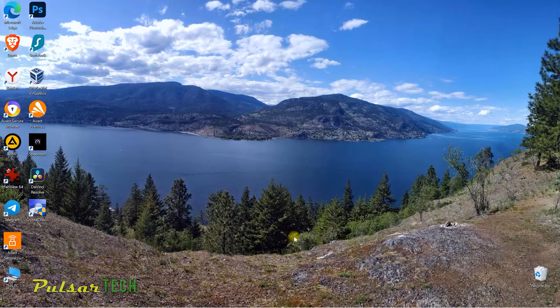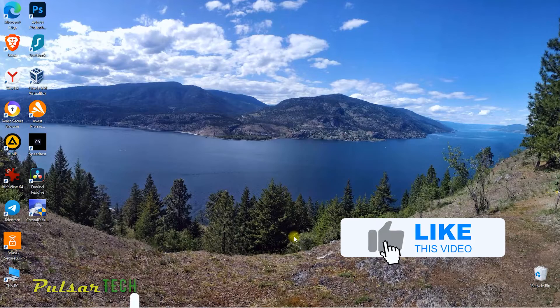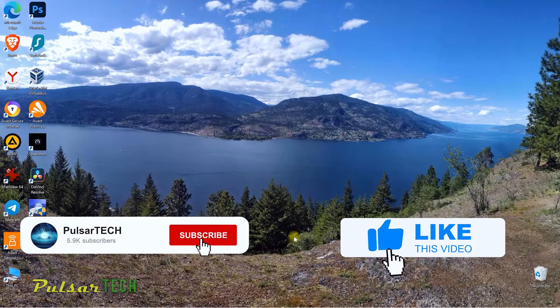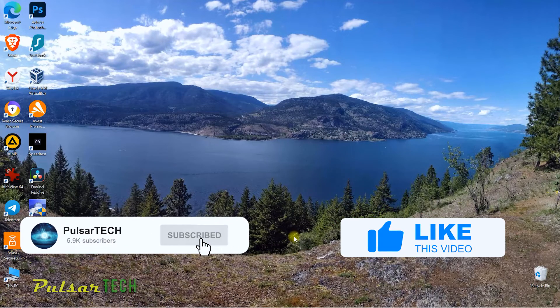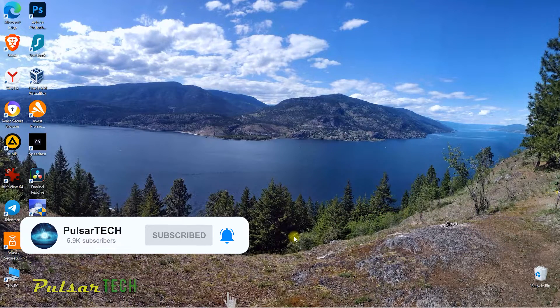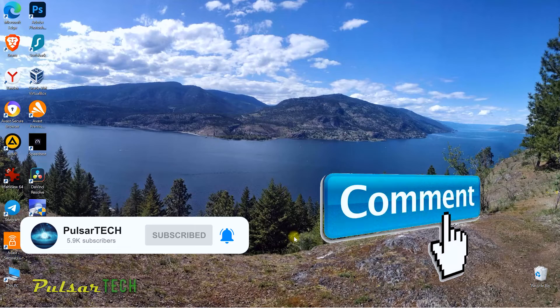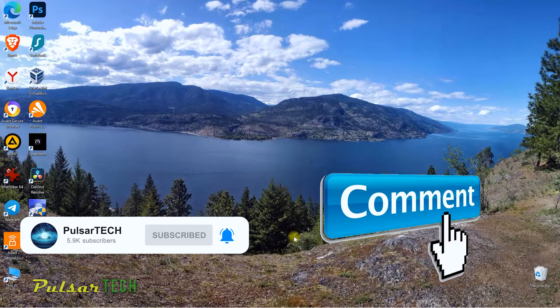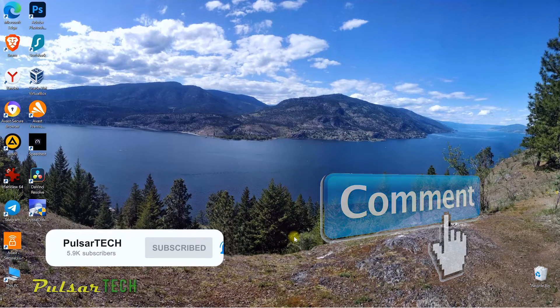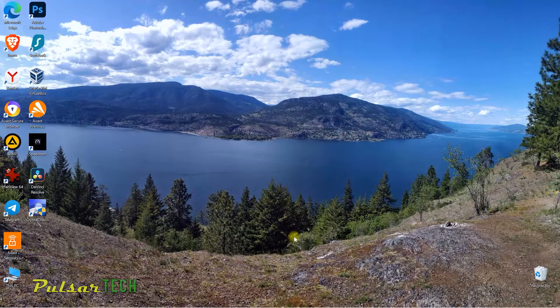And before we start, if you find this video helpful, please support it with your like, subscribe to the channel for more interesting and helpful videos. If you have questions or comments, you're welcome to drop them down in the comment section below. All right, without further ado, let's get started.